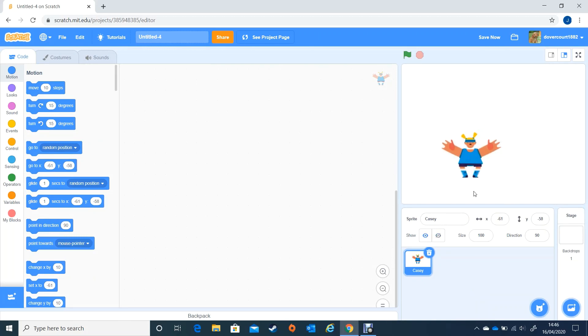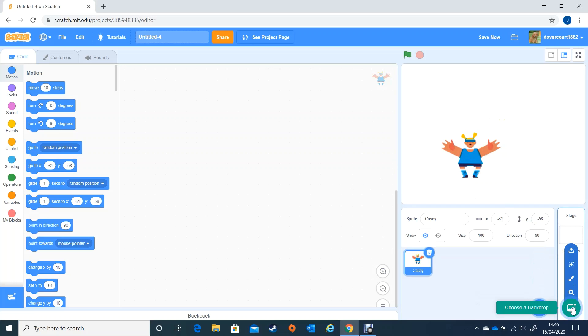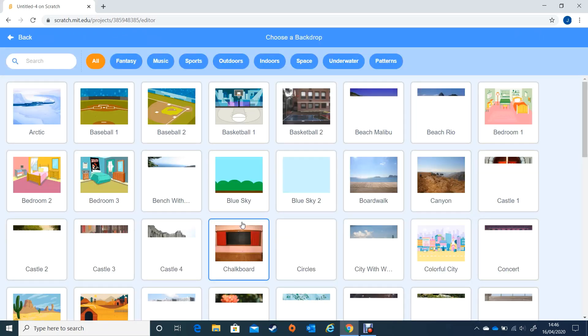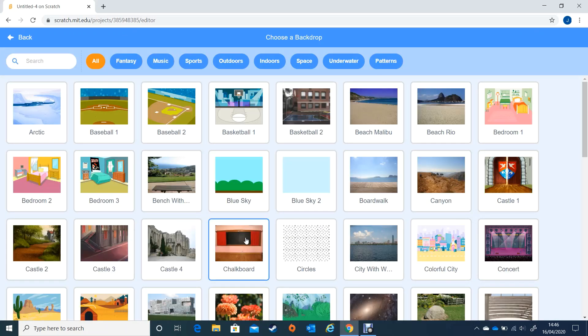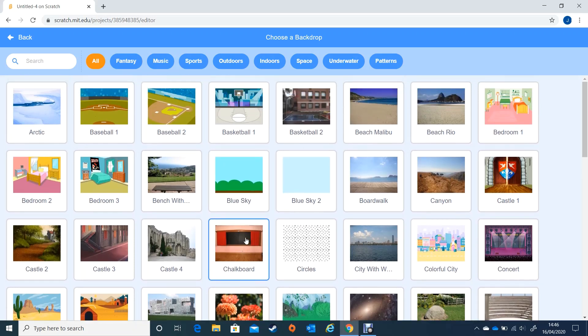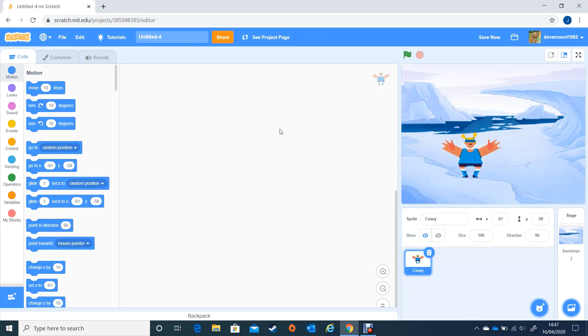I'm going to bring them down so there's enough room and let's have a backdrop. I'm going to choose a backdrop from down in the bottom corner and they're going to be asking questions whilst stood in the Arctic. So it's going to be a cold maths quiz.